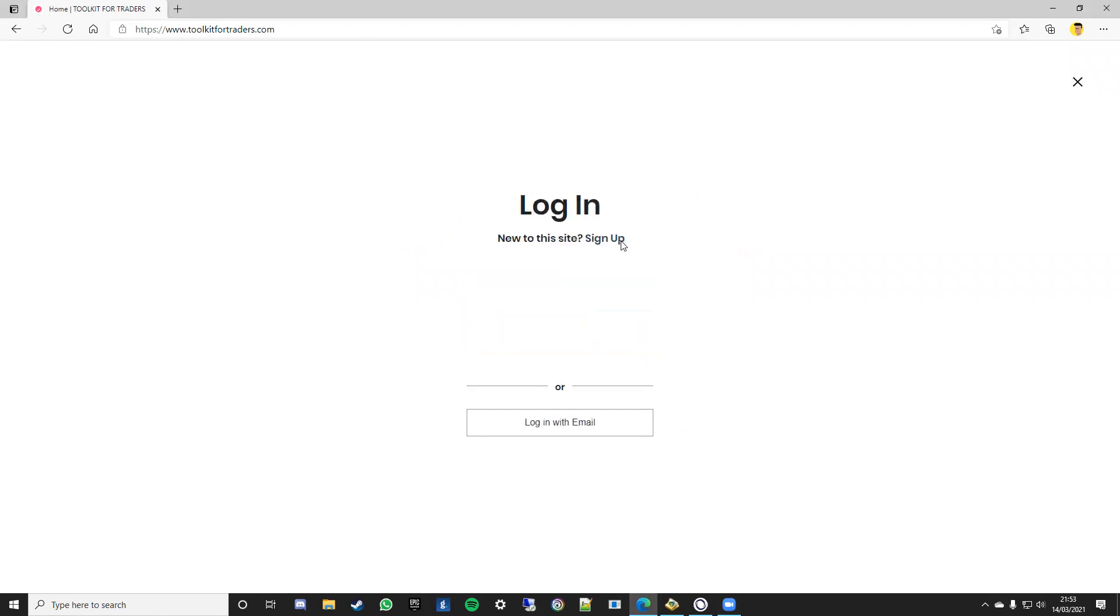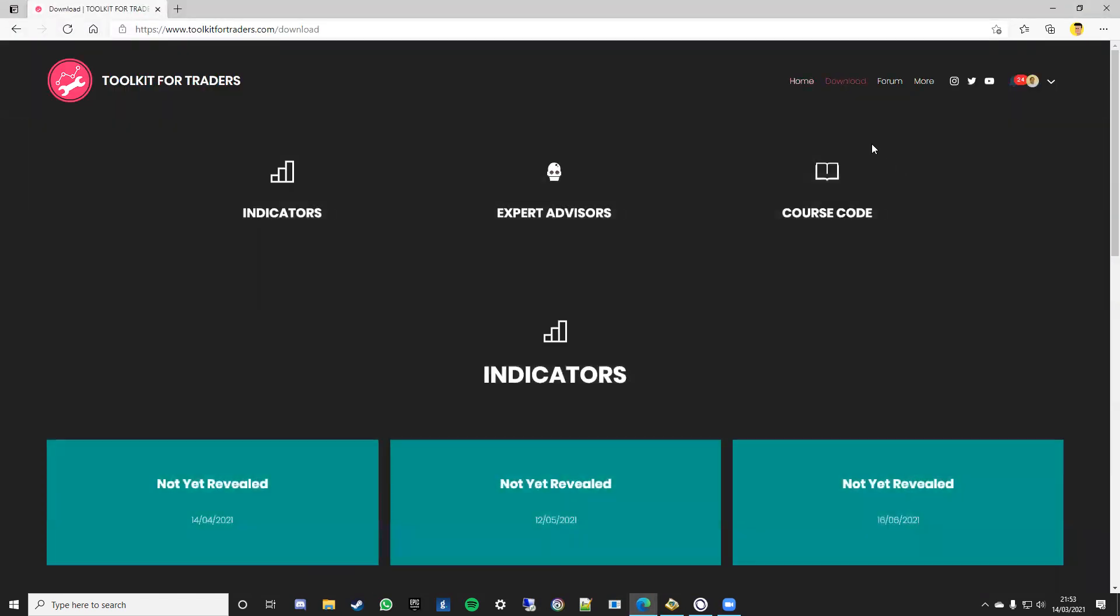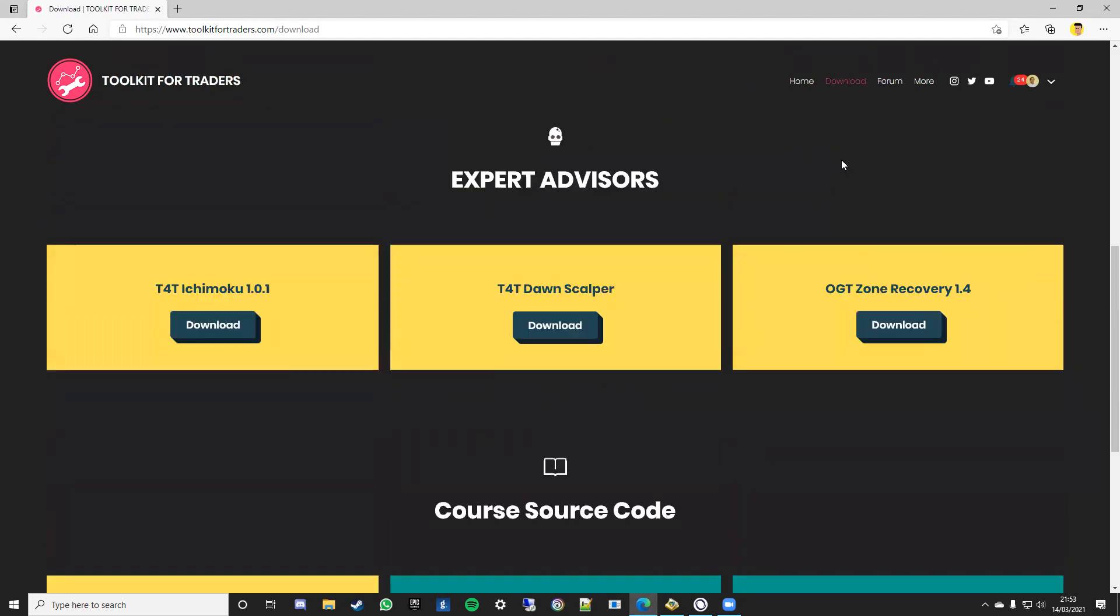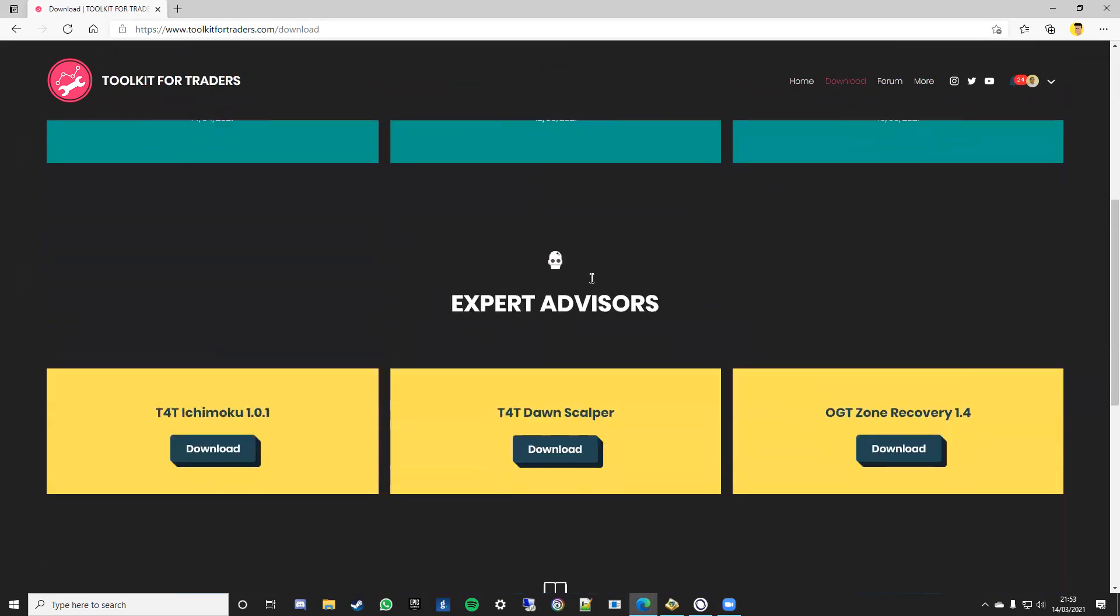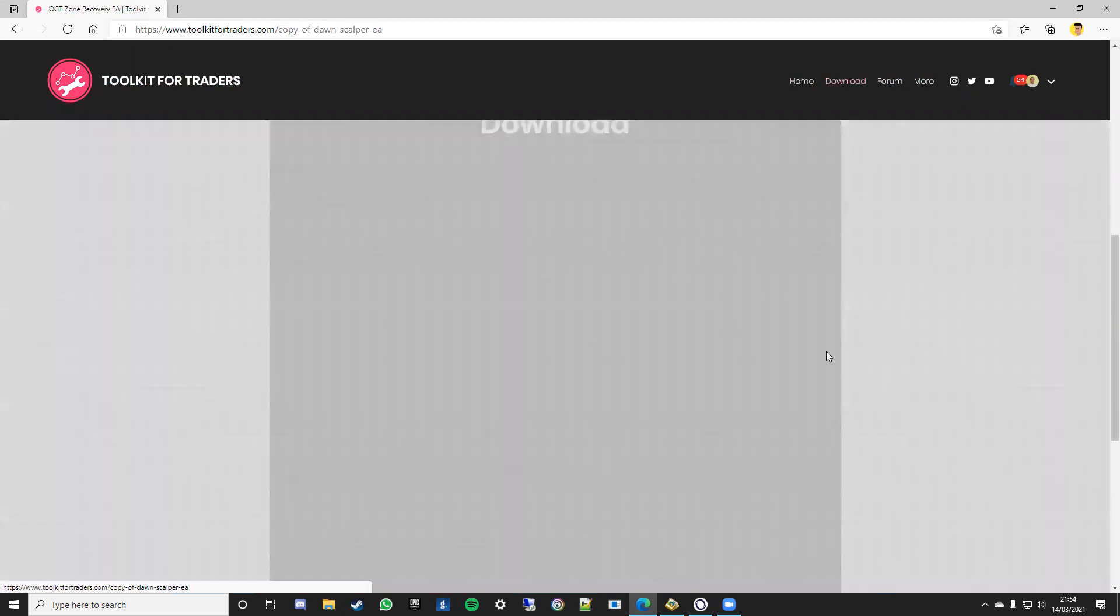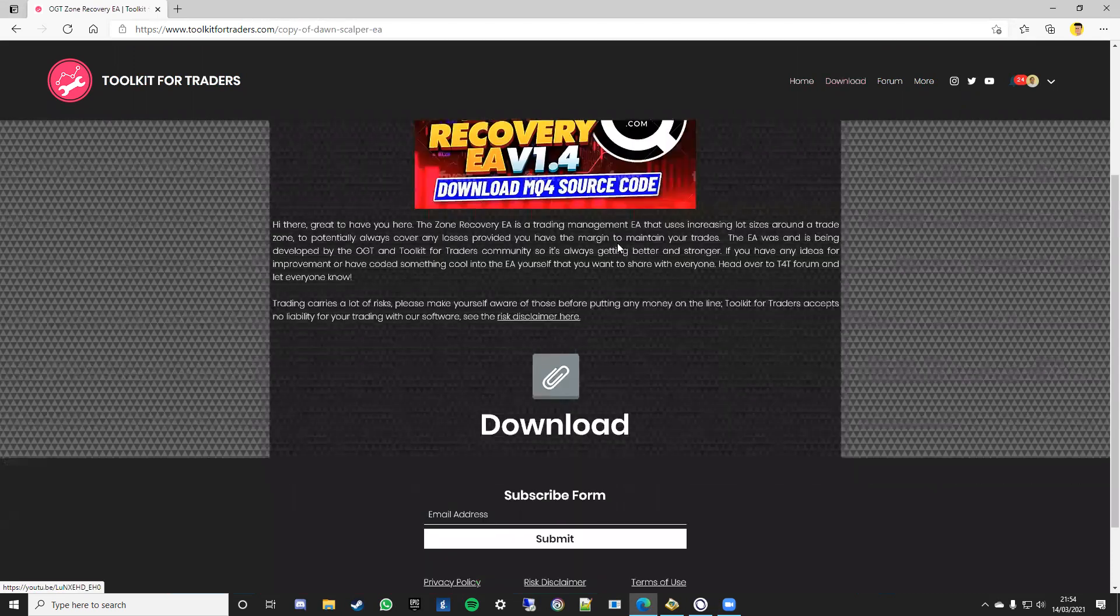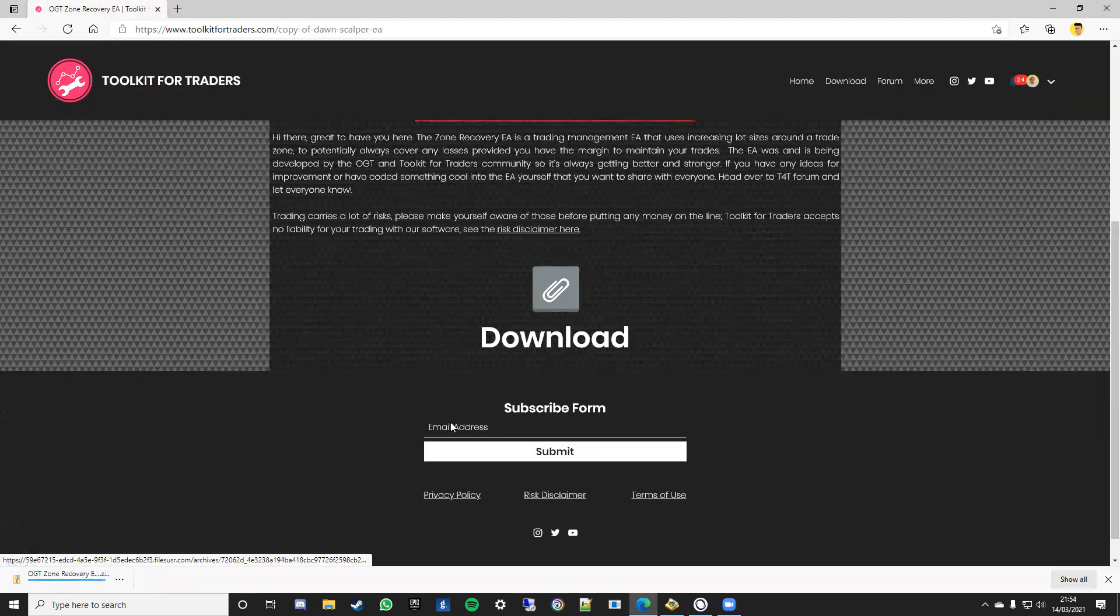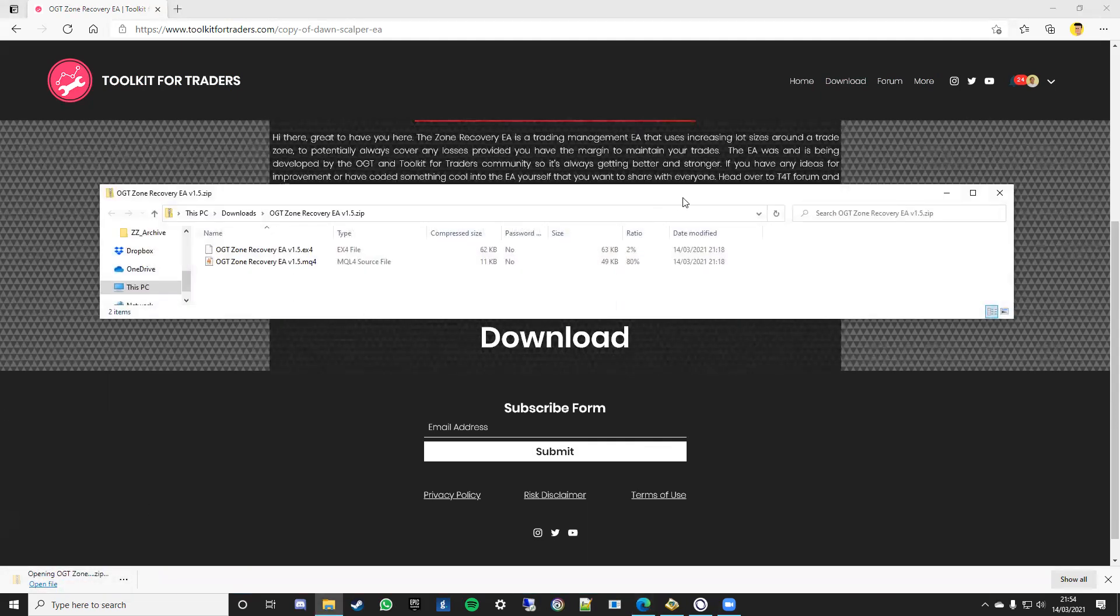It will ask you to sign up or log in, it's absolutely free to do that. I'll just quickly log in now and once you're logged in it'll bring up this page here where you can see the source code for my channel and indicators in the future that are coming. But what you're really here for is the OGT zone recovery. Click the download button there and it will take you to this page with a link to Zoe's video and then the download button here. Simply click that button and it will give you a folder here down the bottom and that will go into your downloads file.